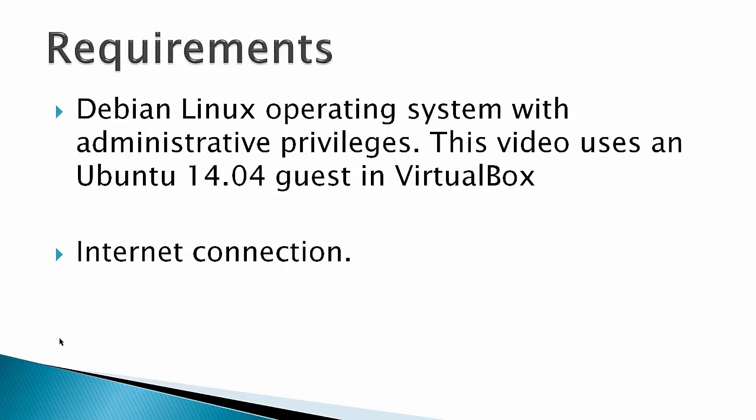Requirements would be a Debian Linux operating system with administrative privileges. And this video used an Ubuntu 14.04 guest in VirtualBox and an internet connection.